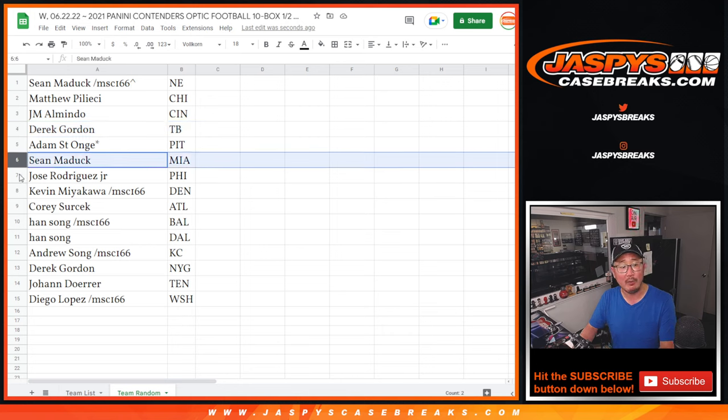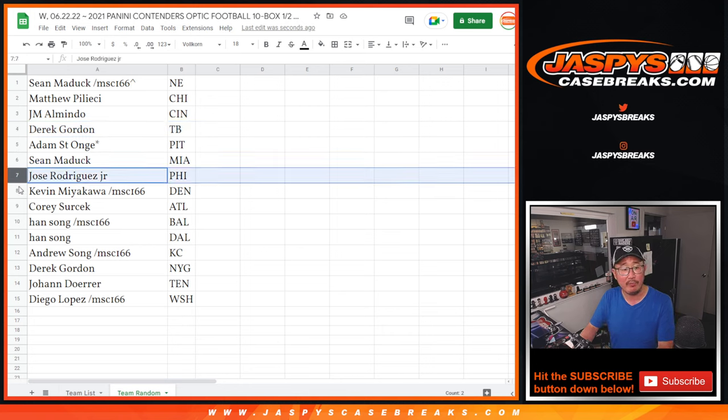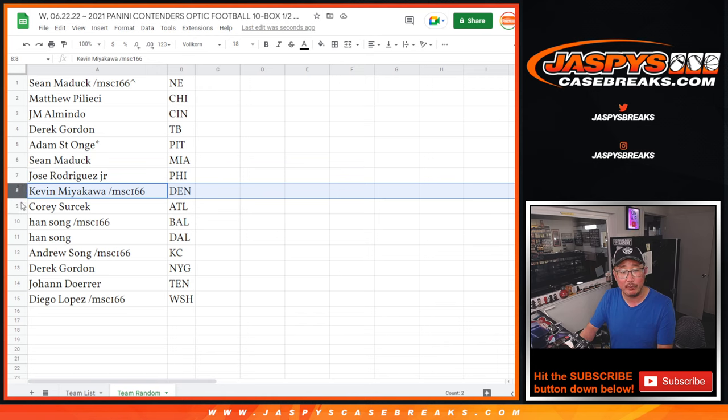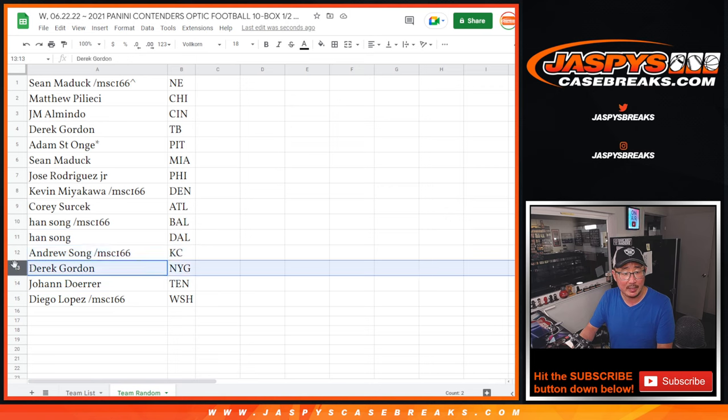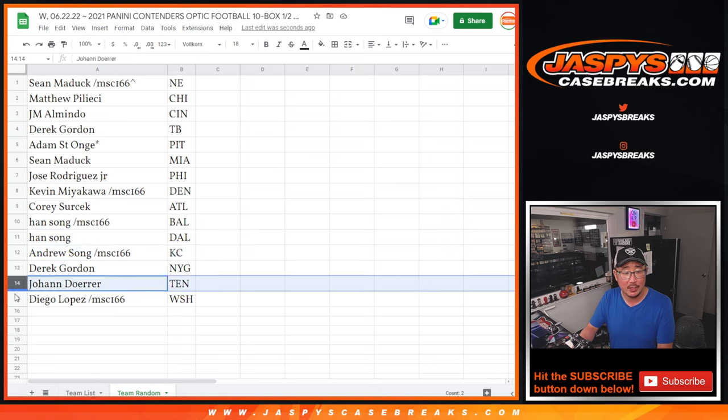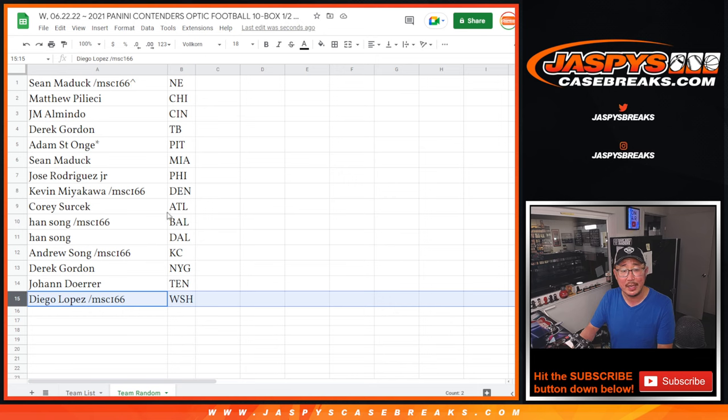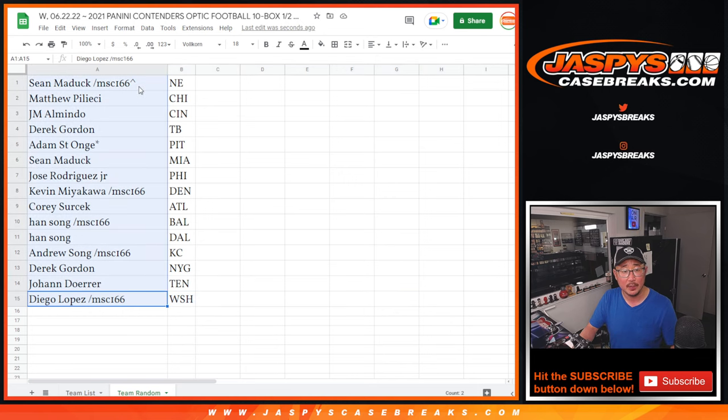Sean Maddox with Miami, Jose with Philadelphia, Kevin with Denver, Corey with Atlanta, Han with Baltimore and Dallas, Andrew with KC, Derek with the New York Football Giants, Johan with Tennessee, and Diego with the Washington Commanders.